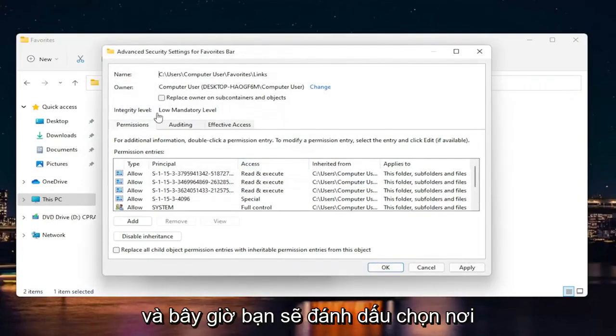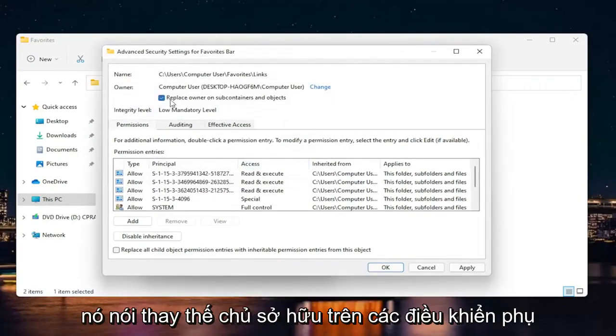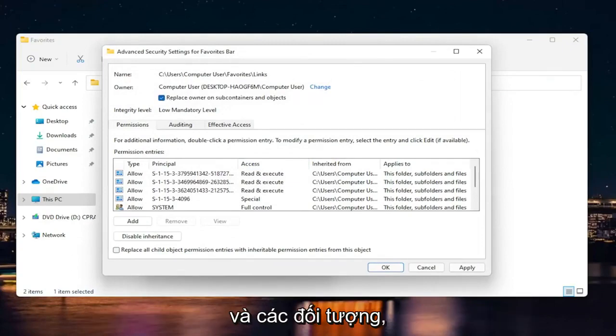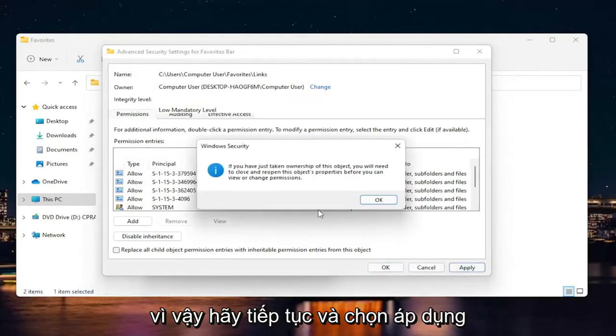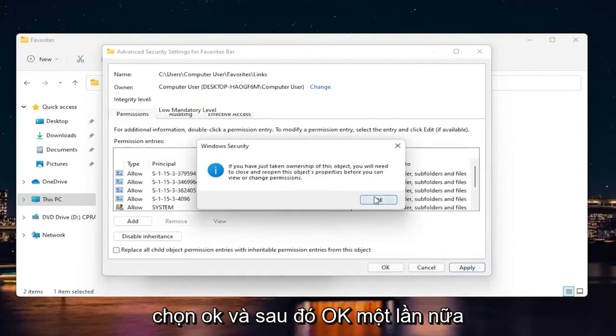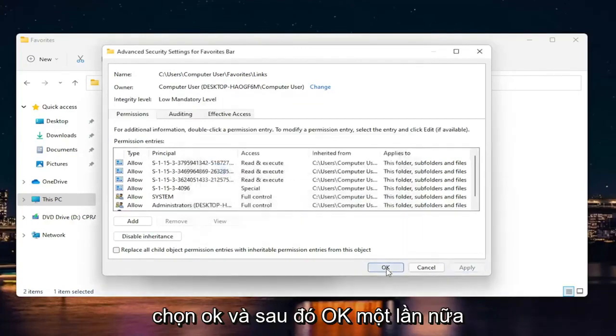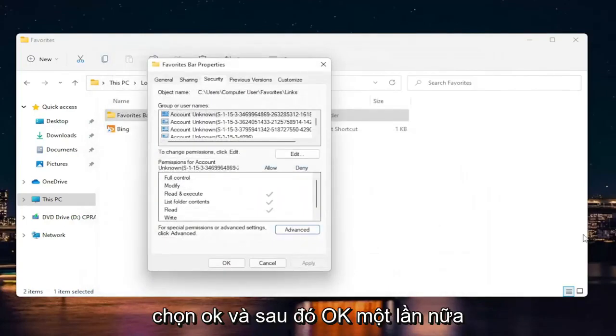Now you're going to check mark where it says 'replace owner on subcontainers and objects.' Go ahead and select Apply. Select OK, and then OK again.